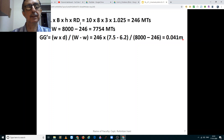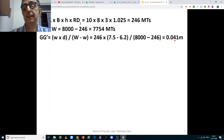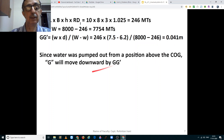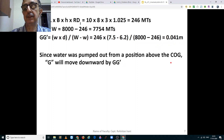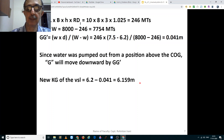Since this water was pumped out from above the center of gravity of the ship, the new location of the center of gravity will be minus 0.041 meters from the original KG of the ship. So the center of gravity moves downwards by GG' = 0.041 meters. Thus the new KG of the vessel is 6.2 minus 0.041 meters, equal to 6.159 meters.